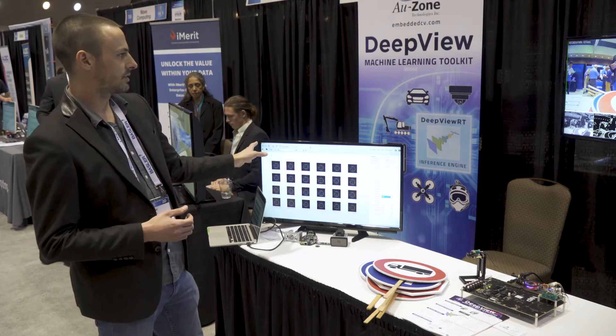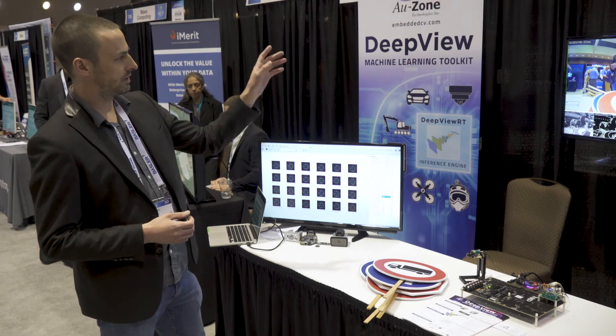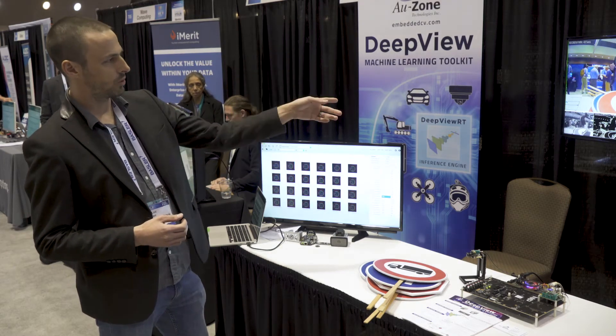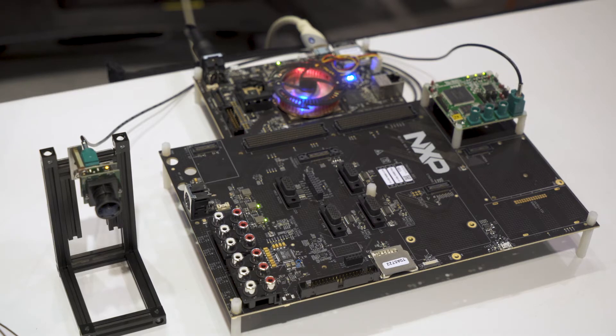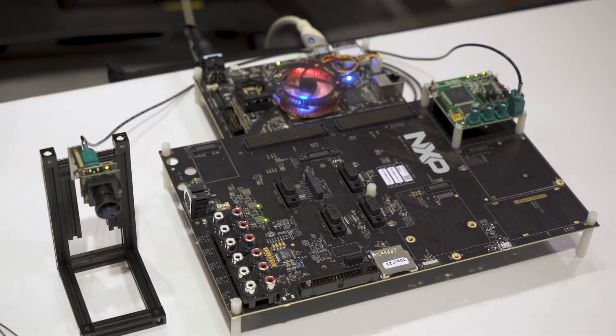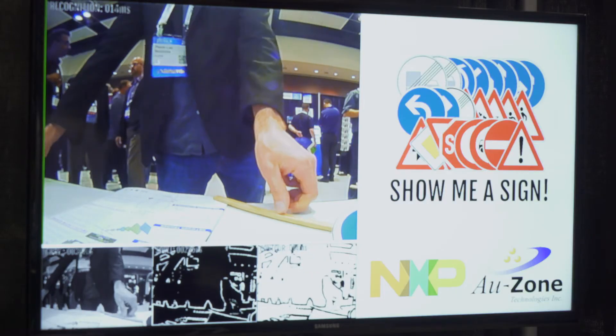We used it for the show to develop that demo that's running there. So it's running on NXP's IMX8 platform there. So basically it does traffic sign recognition.